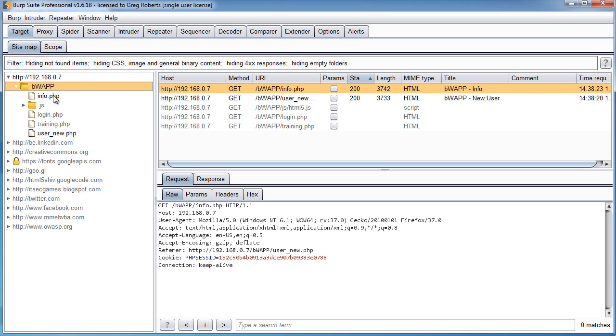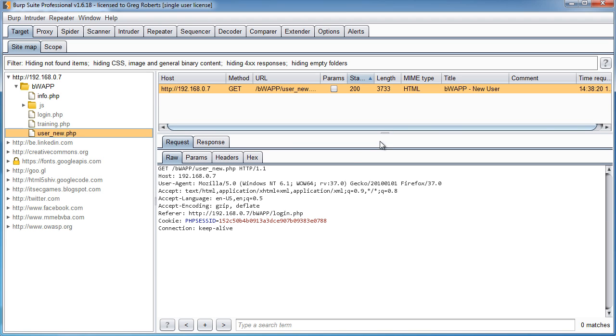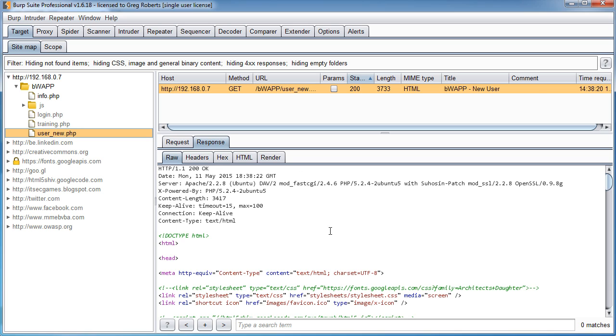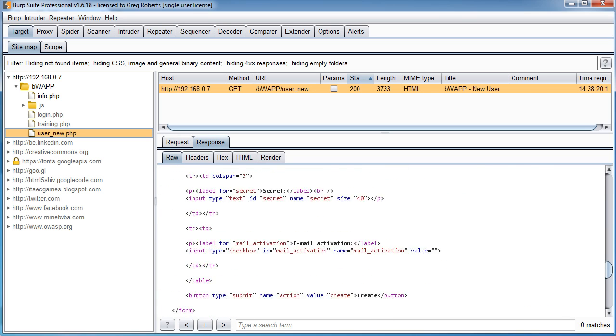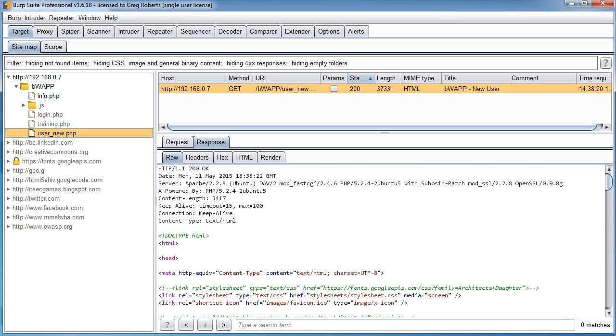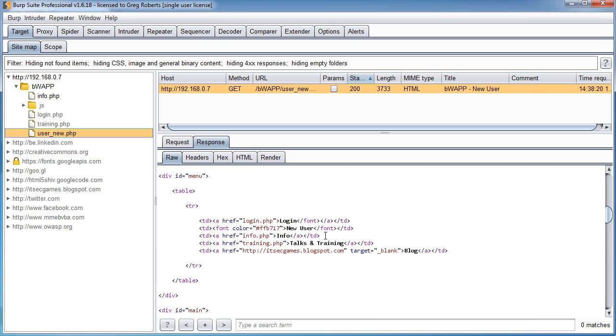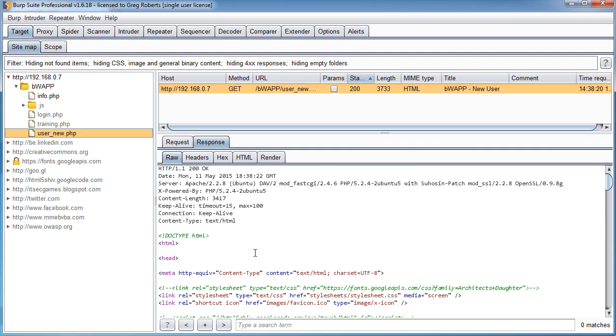And we went to the info page, the new user page. And what it did is it logged our request. This is our request right here and the server's response. So this is their header information and all of the source code involved on that webpage as well.